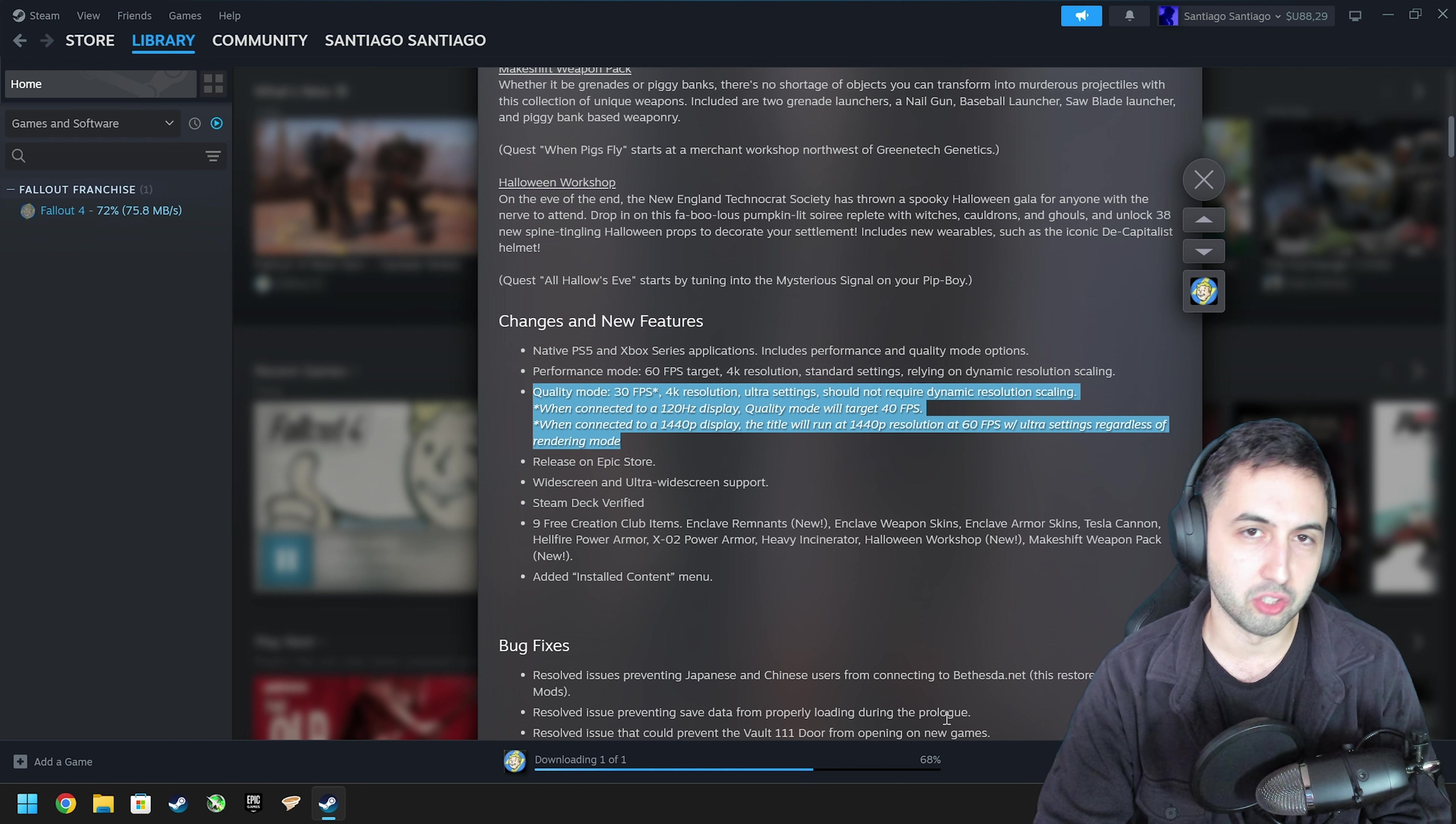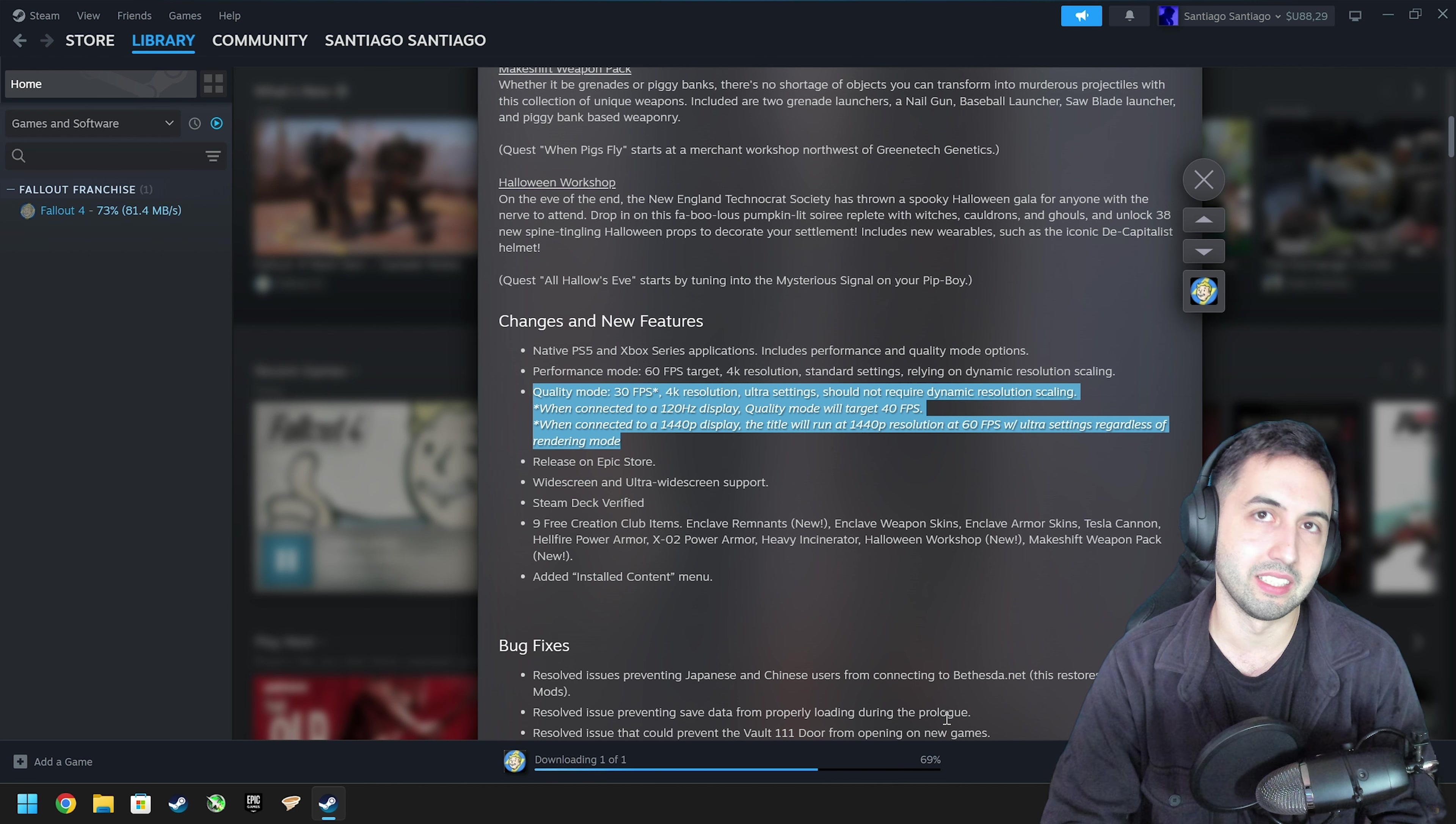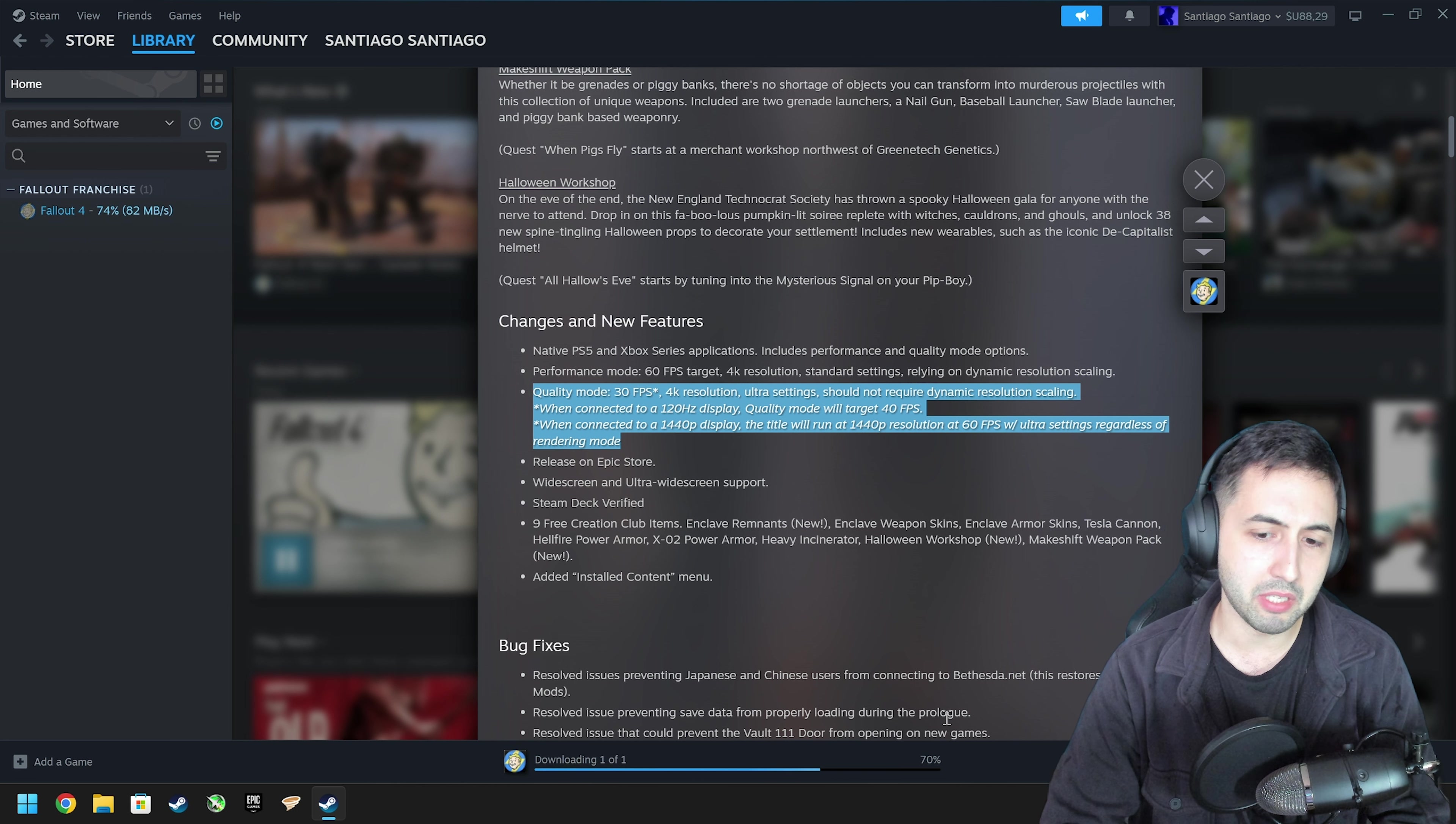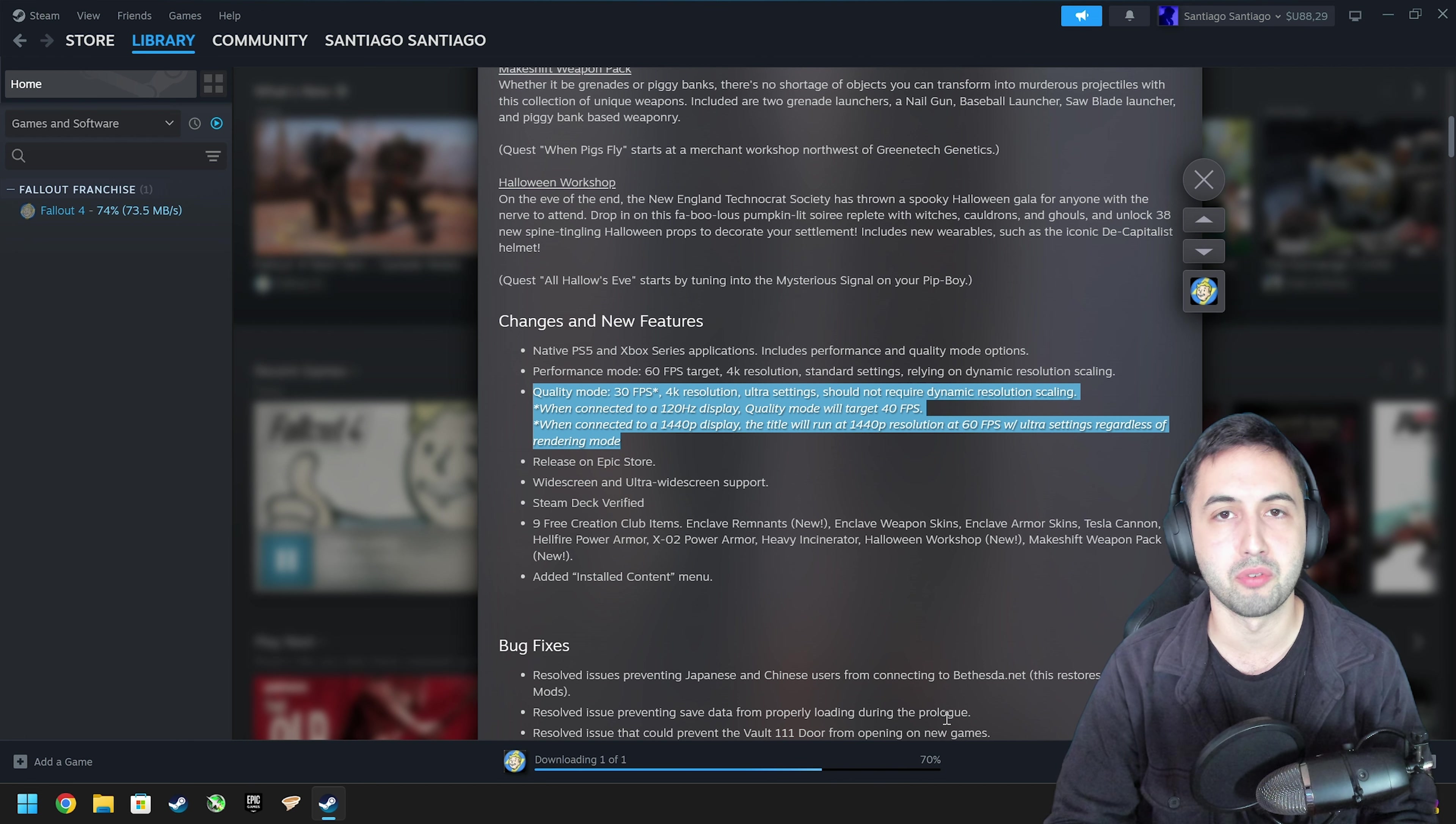Thank you guys so much for watching. They didn't fix the FPS lock, so it's still capped at half your refresh rate. And on Steam they call it, it says that it runs at 90 FPS, but it's actually half the frame rate.